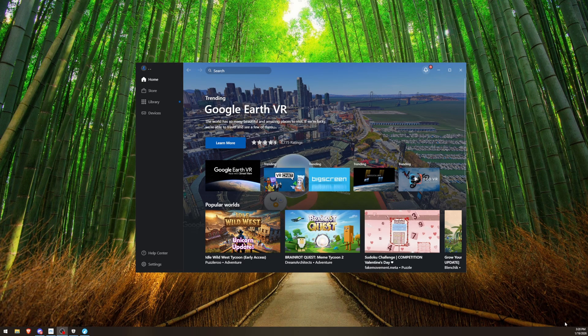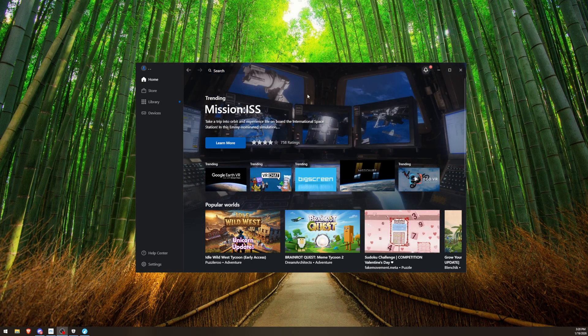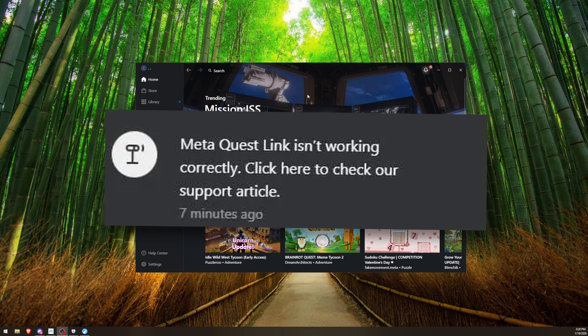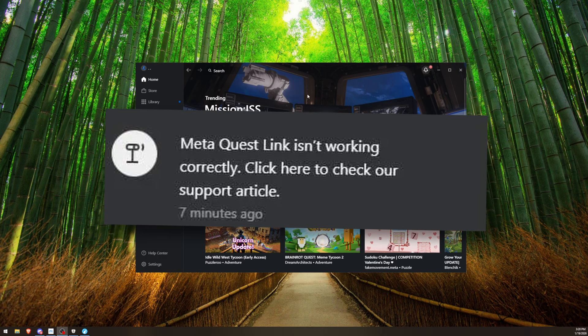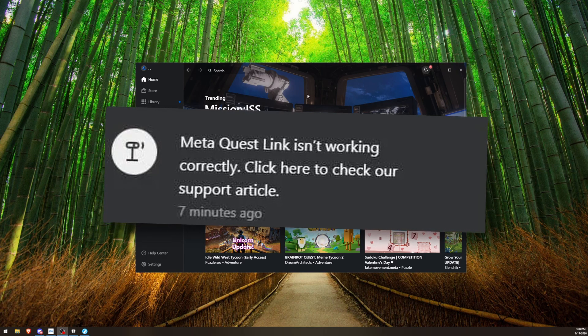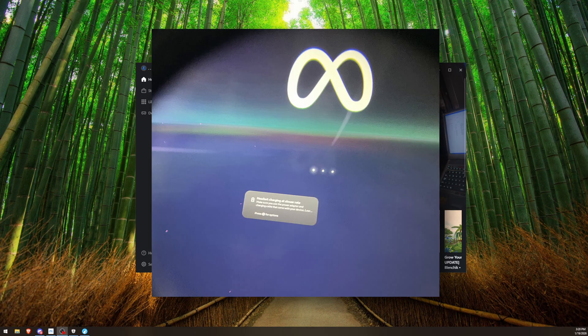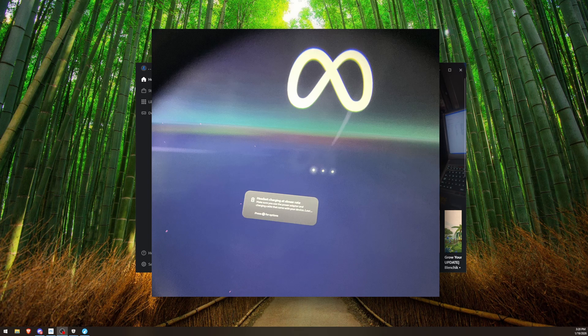You're probably here for this video because Meta Quest Link is saying this is not working properly, giving you an error message with no information. Or it's just infinitely hanging, won't load, won't put you in your PC, just won't work at all.